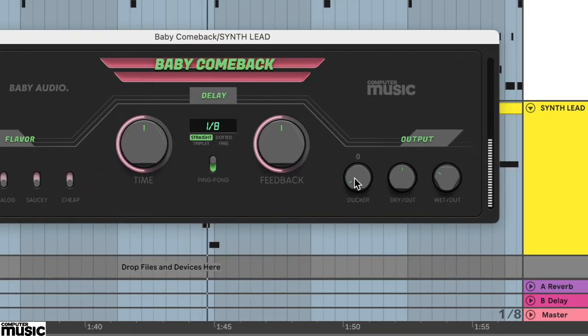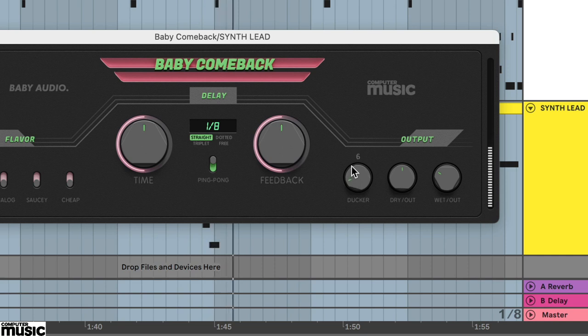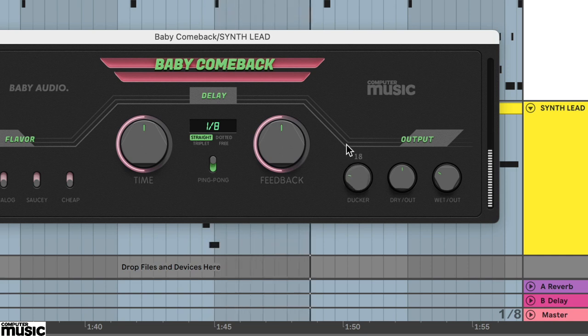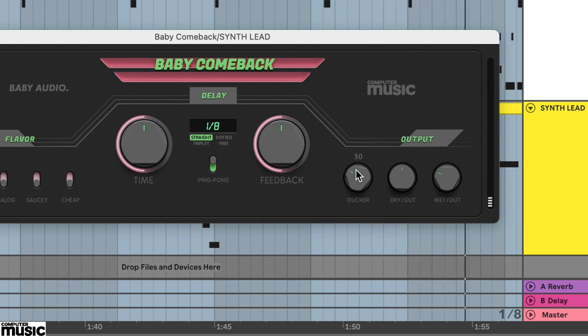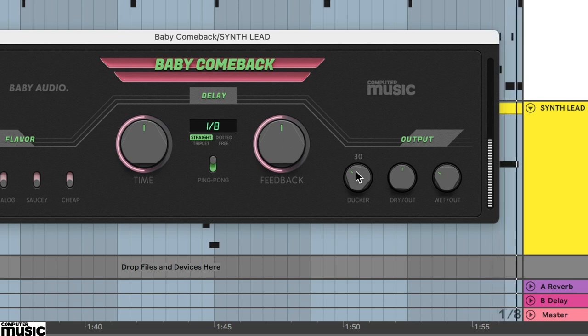Now with the track playing, gradually increase the ducker control. At about 30 the source is obviously getting reduced.